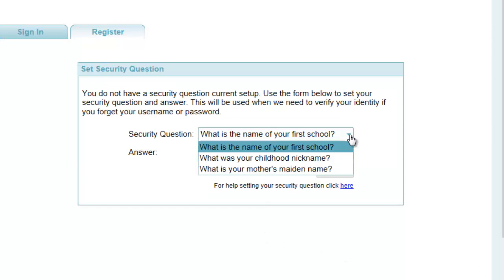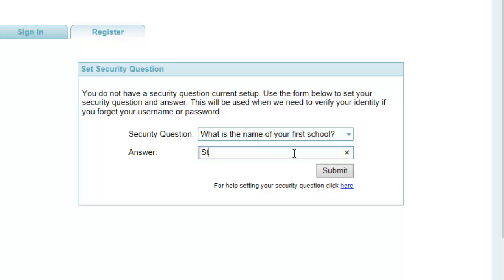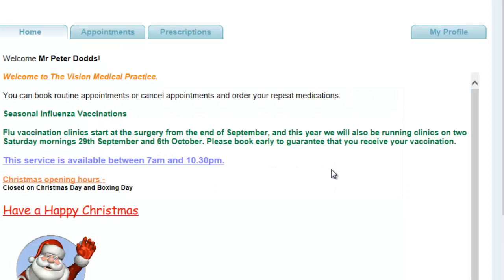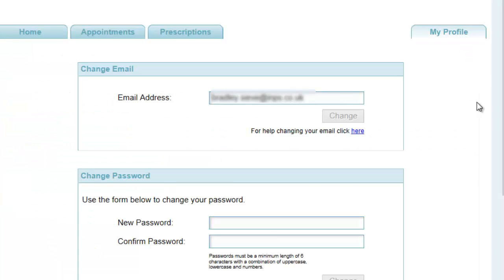The first time you log in, you are prompted to set a security question. Select a question from the following drop-down list. Type an answer in the answer box and click Submit. This information will be used if you forget your username and/or password. You have now successfully activated your account. If you need to change any of these details, please click on the Profile tab in your online account.